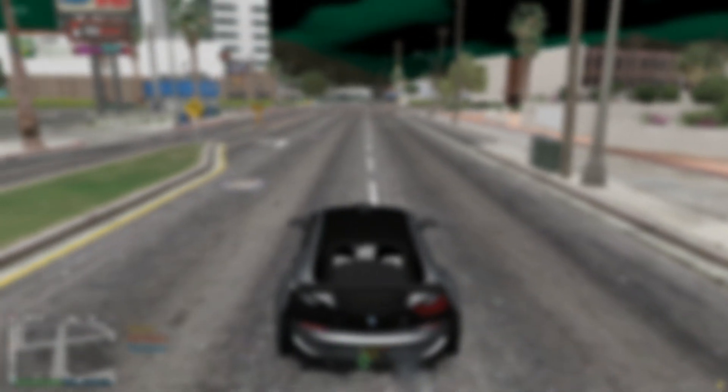Hey guys, welcome back to my channel. Today in this video I will tell you what are the best settings for ReShade on GTA FiveM for low-end PC, and how to make the graphics look more crispy and smoother while using low-end graphics settings. If you haven't watched my video on how to install ReShade on GTA FiveM, the link is in the description below.